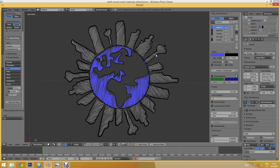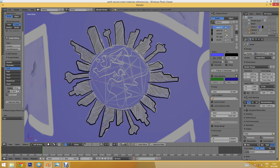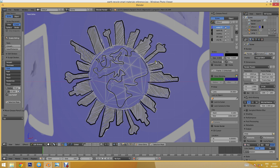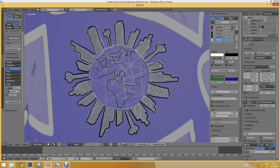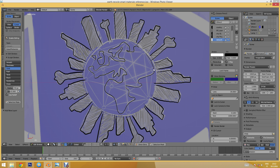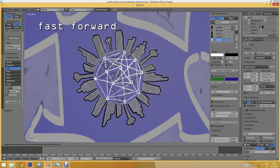I'll press 1 to get back to my reference image and temporarily hide some layers so I can see better. The next thing I want to do is that network on top of the earth. I'll create a new layer called 'network', choose a white color, set the thickness quite thick, and create the small round node points first, then connect them with lines.